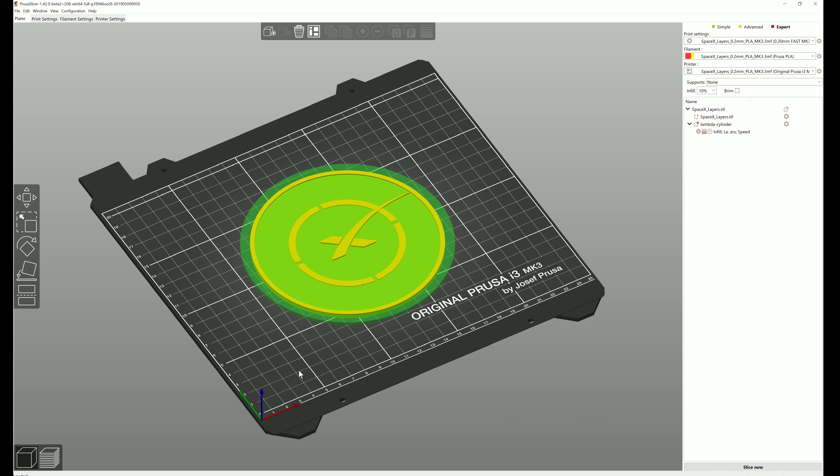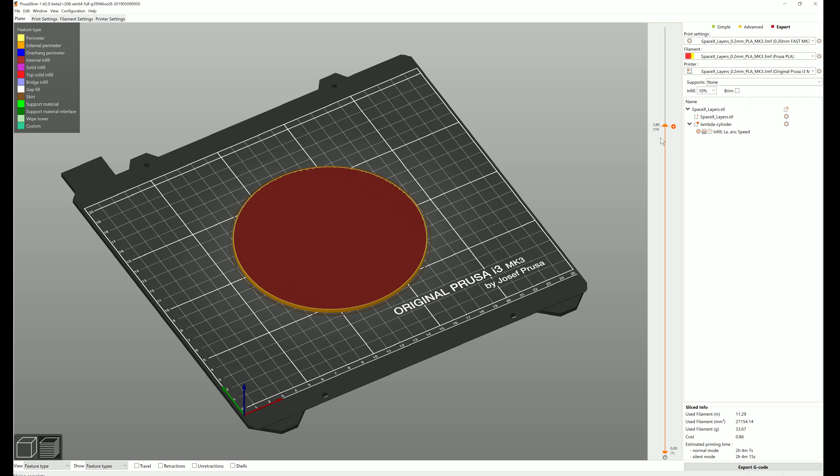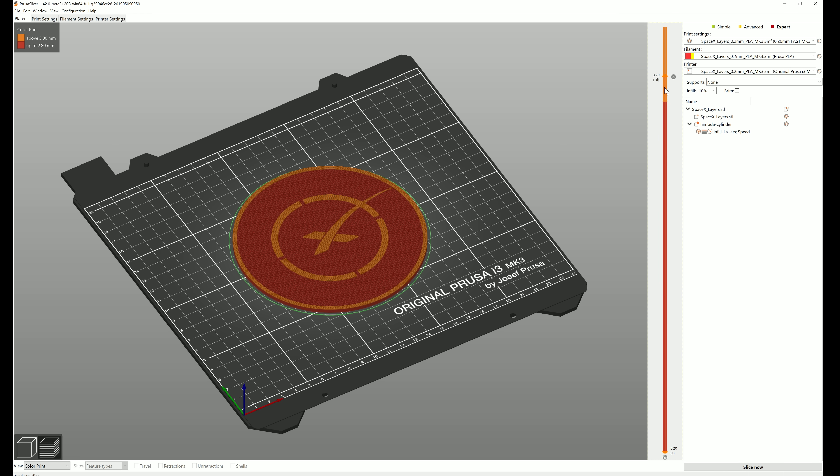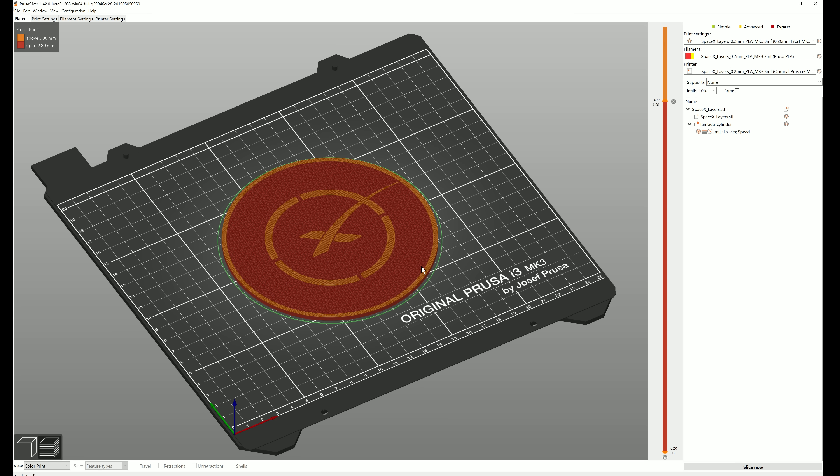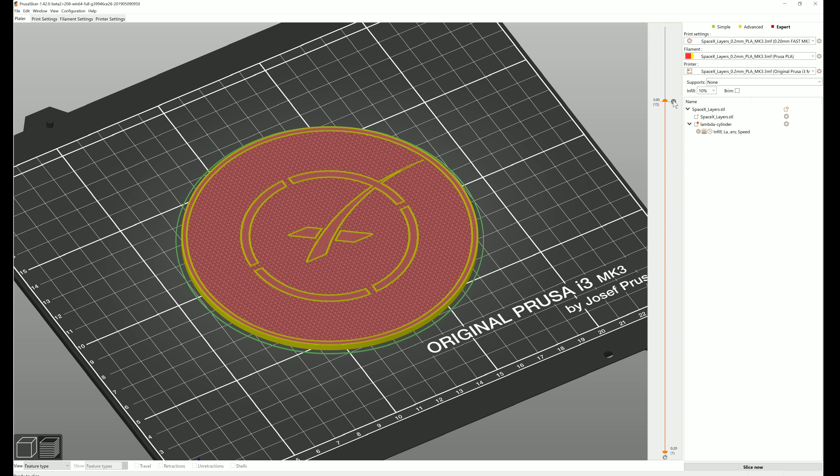The color print feature has been integrated directly into PrusaSlicer. When you're in the layer preview, you can move the slider and then you can click on the orange plus icon to add a color change. The preview is displayed instantly, so you'll see exactly how your model will look with the color change. And you can remove the color change by clicking on the gray cross icon.